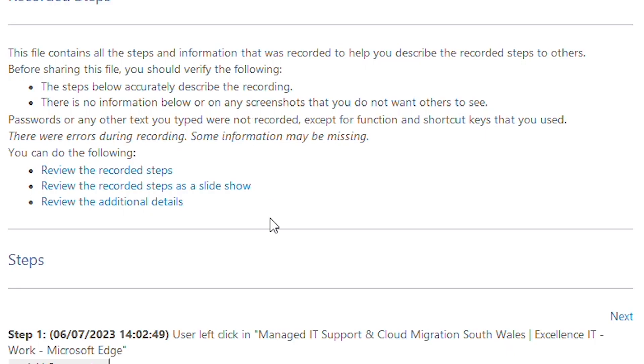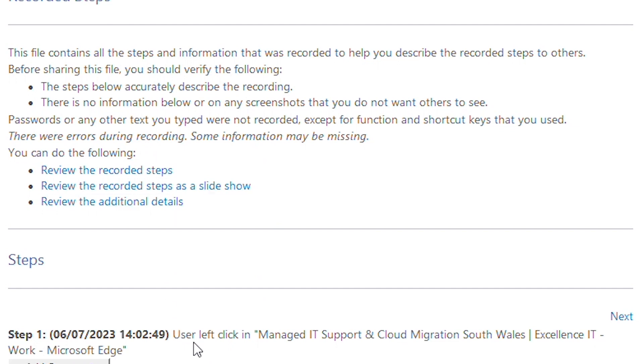There are three options: review the recorded steps, review the recorded steps of the slideshow, and review the additional details.